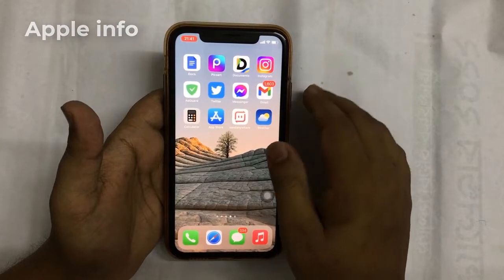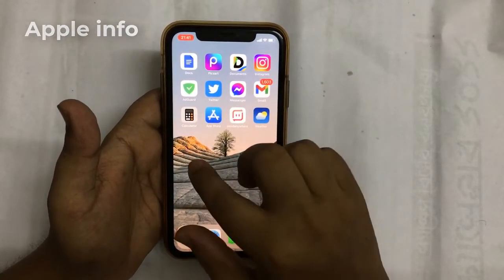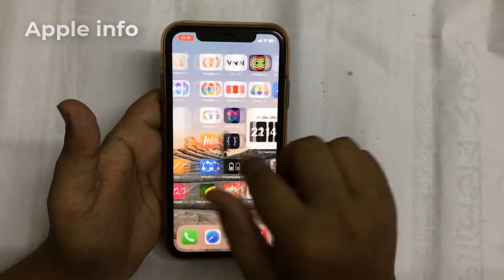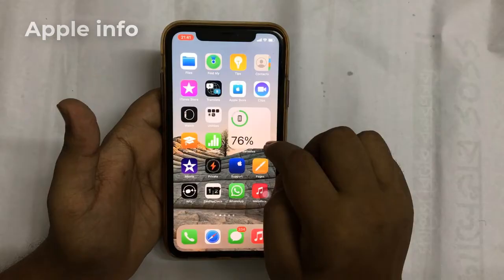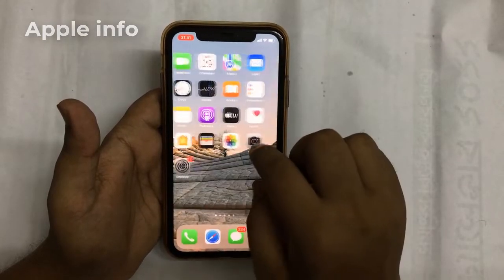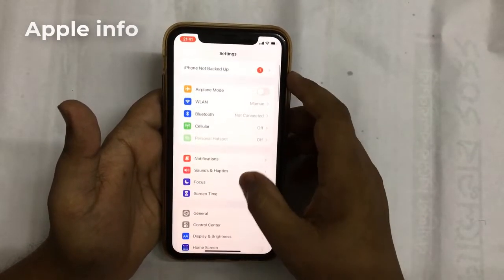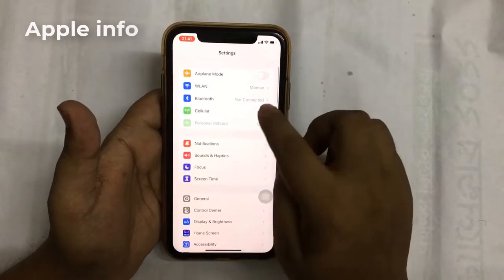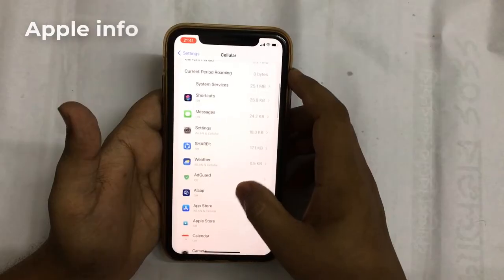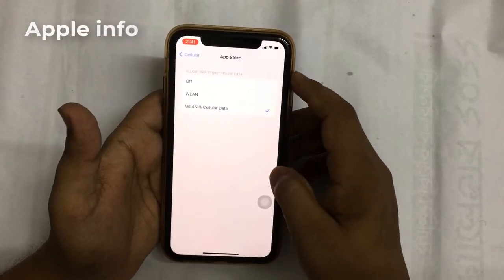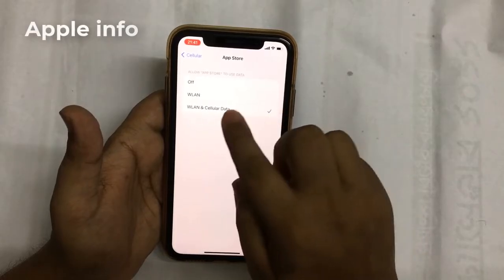The second common tip is to check the cellular settings. If you have turned off the cellular settings for App Store before, it would cause this issue also. So in cellular settings, scroll down to find App Store and make sure the button is toggled on.